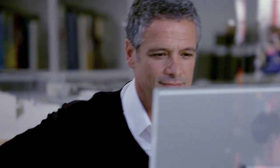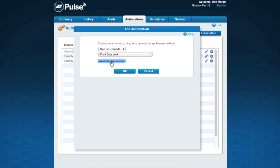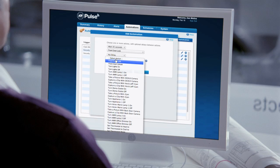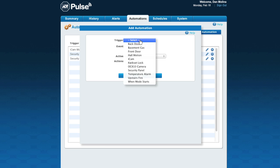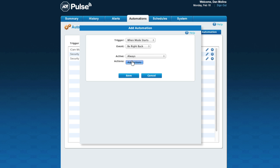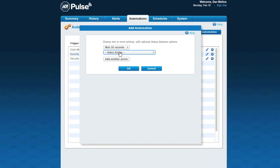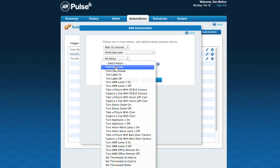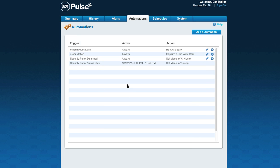Dan is a small business owner and he's heading out for lunch. He wants to set up the Be Right Back mode to trigger two actions: the front door locking after 30 seconds, and his office light turning off. He goes to the Automations tab to set up a new automation. The trigger will be when mode starts, and the event is Be Right Back. He then adds the action of locking the door with a delay of 30 seconds, chooses Turn light off as the next action, and saves the automation.